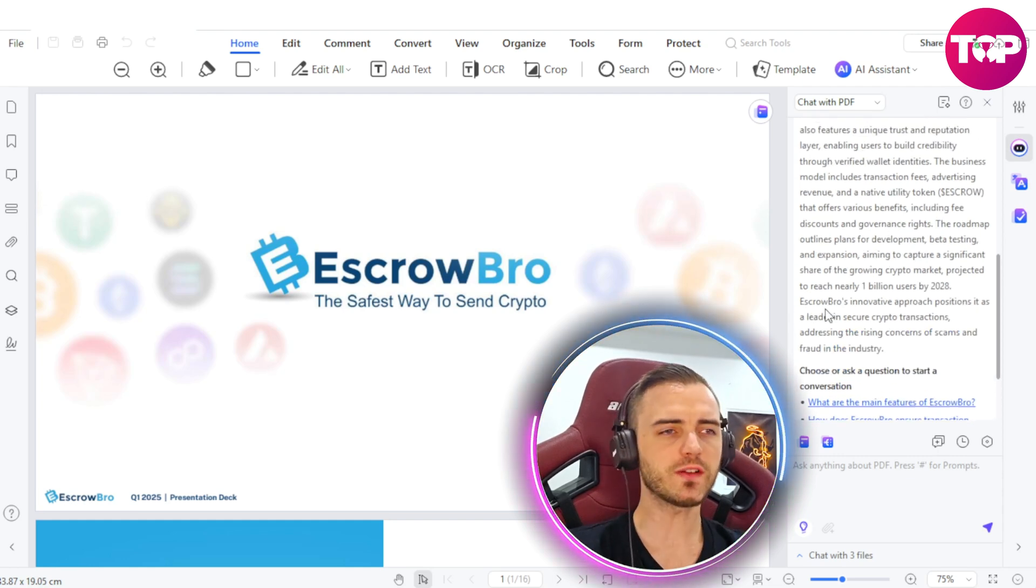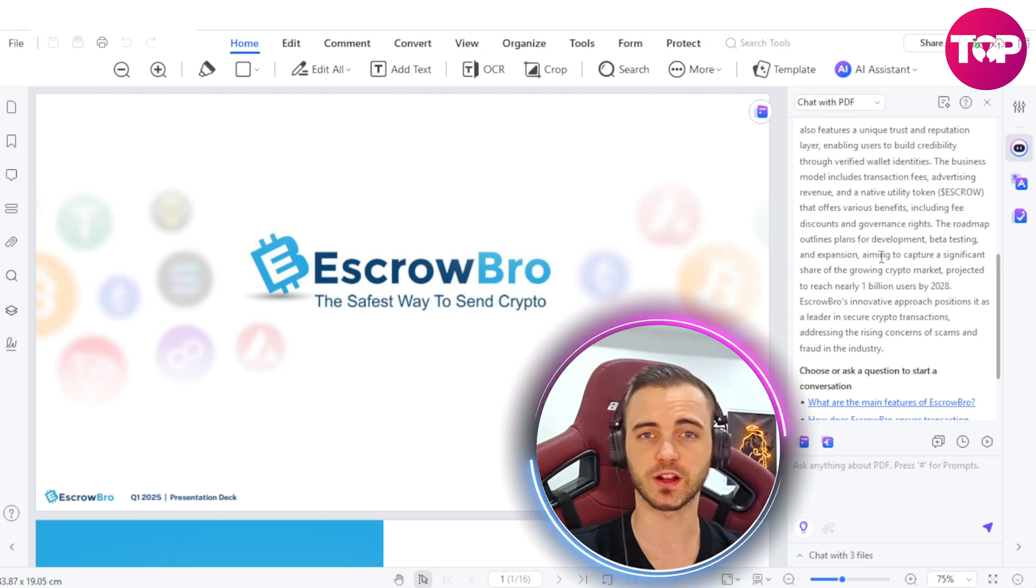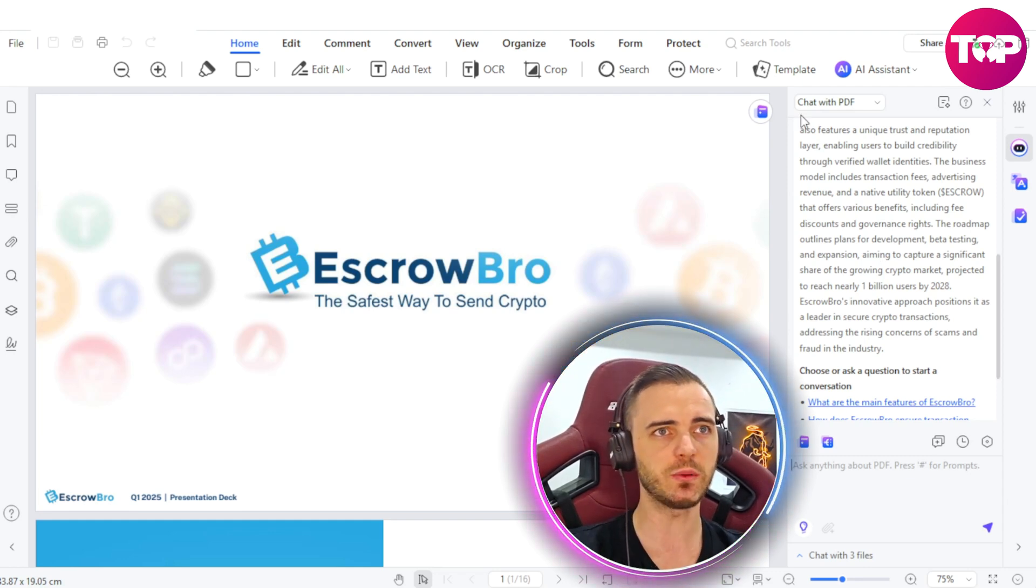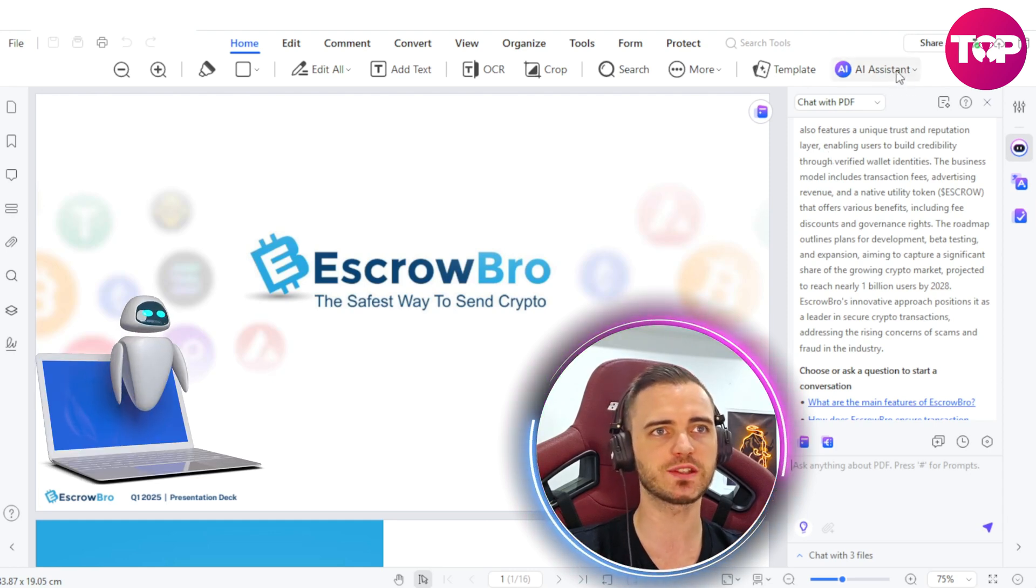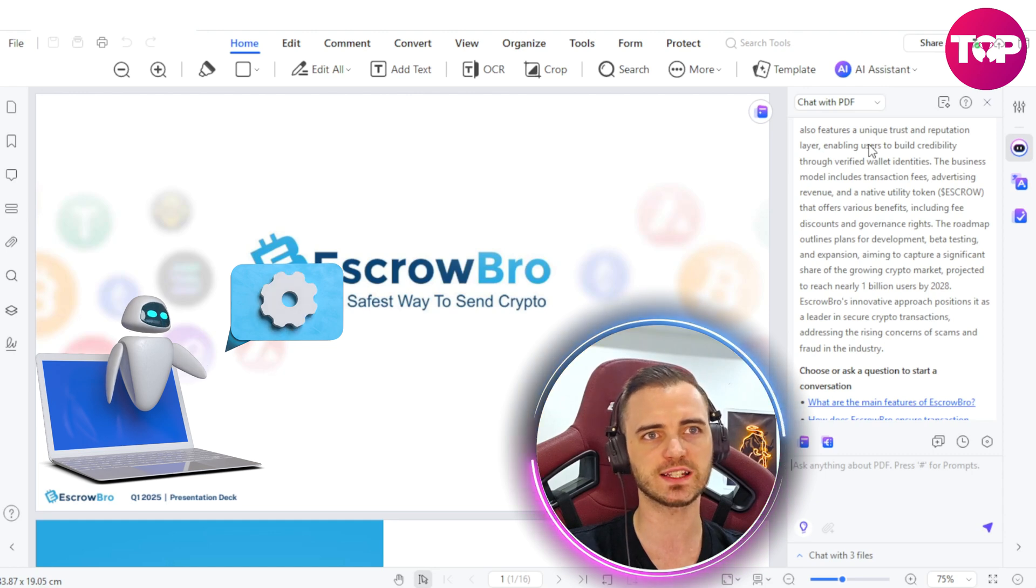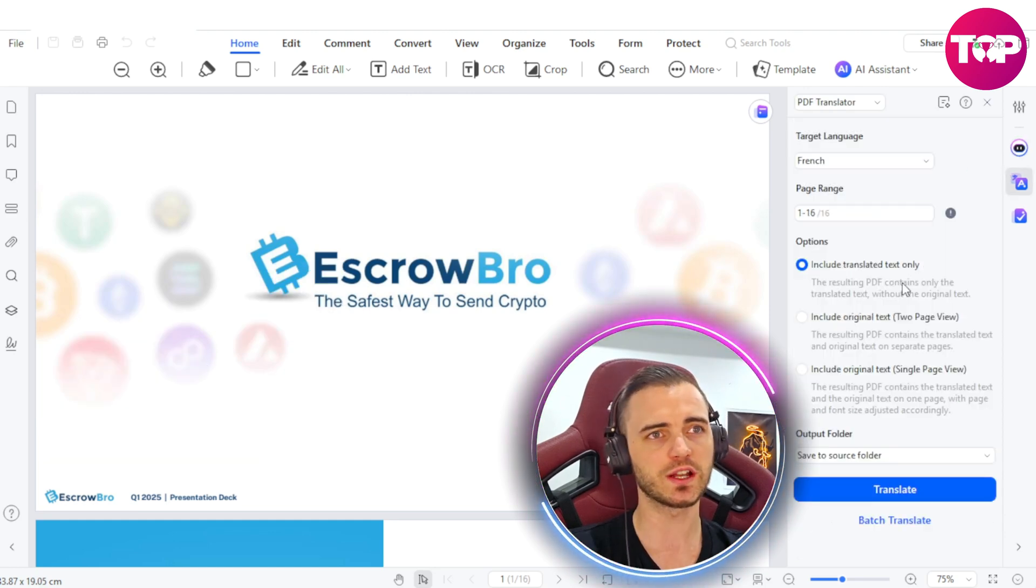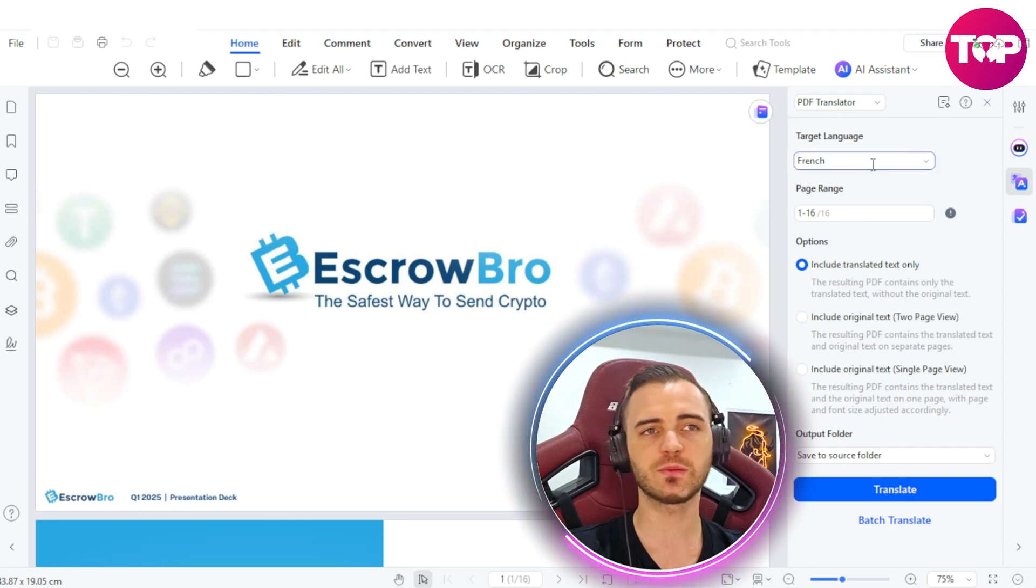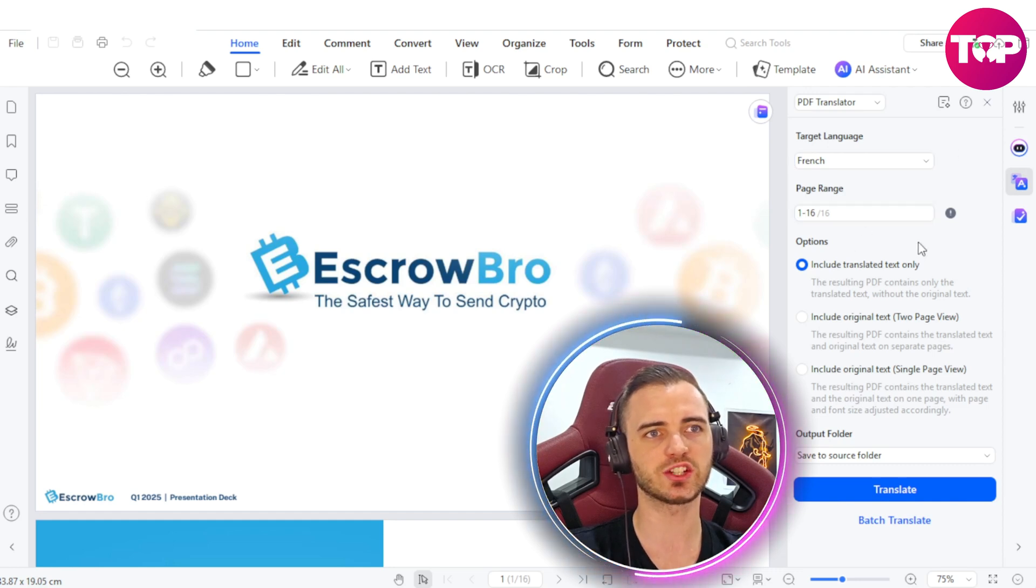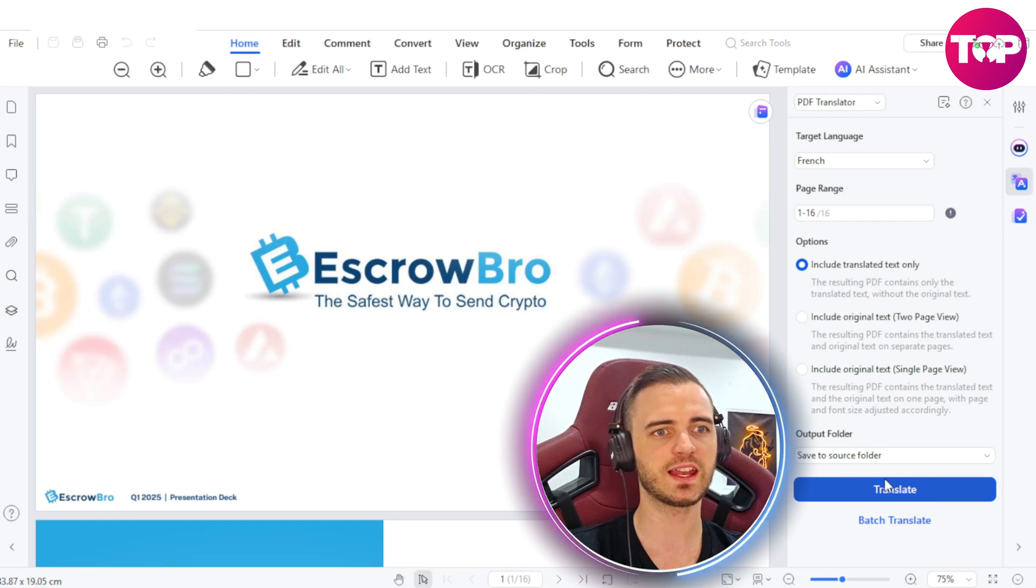But what if I wanted to send this pitch deck to someone in a different country that may not have the first language as English? What we can do here with PDFelement is actually go to this AI assistant at the top, go to AI translate and then go to PDF translator. What we're going to do from that point is actually select a language here so we can choose French or we can choose a bunch of others. And then we can actually see the page range here, include translated text only, and then press translate.